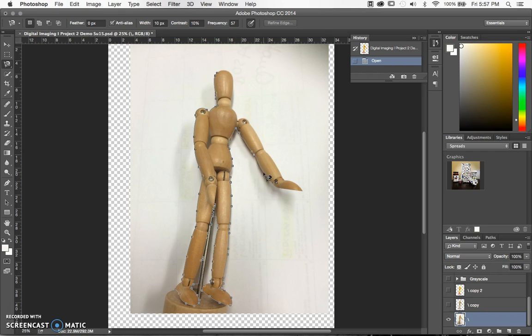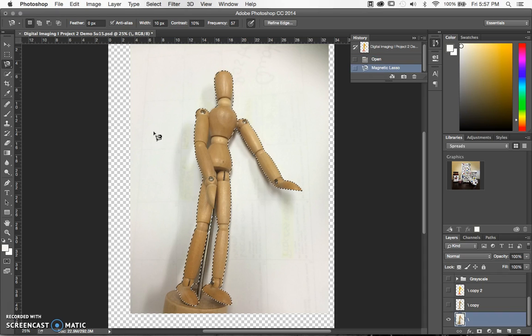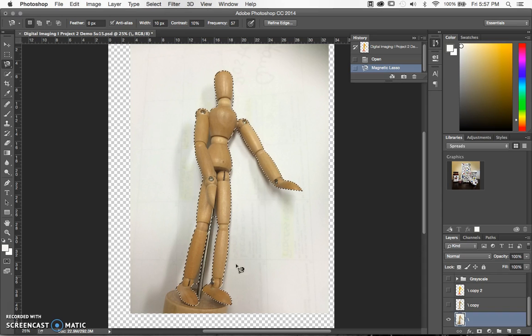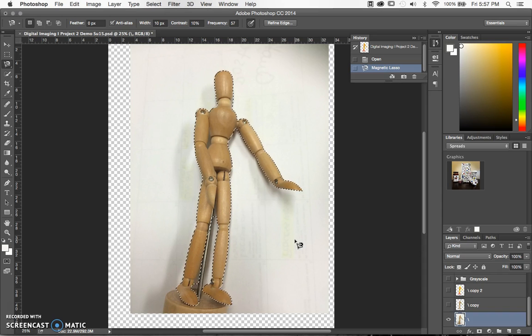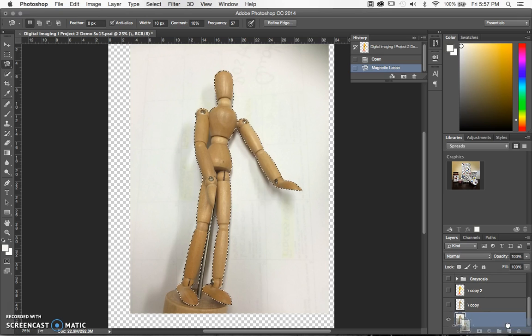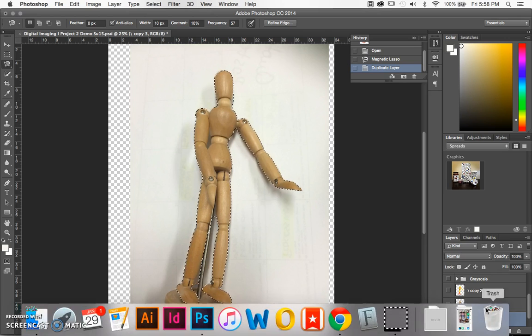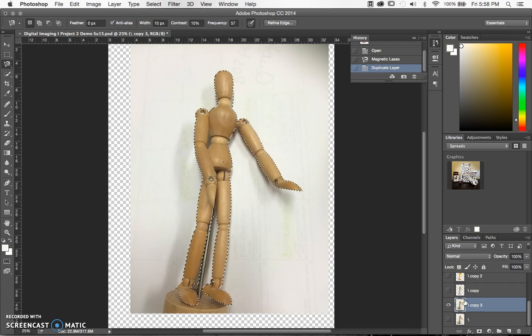For this demo I'm not going to clean it up to the specifications I usually would. I'm just going to get it pretty close. Here's my selection, pretty good for a first go. I'm going to drag this to the new layer tab to make a copy of this layer so we can go back to it for reference later.